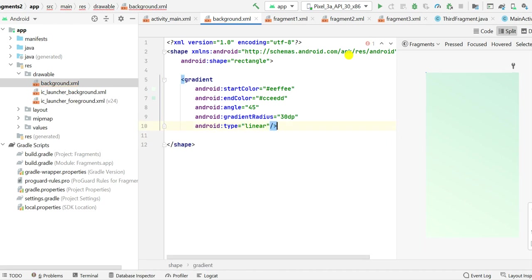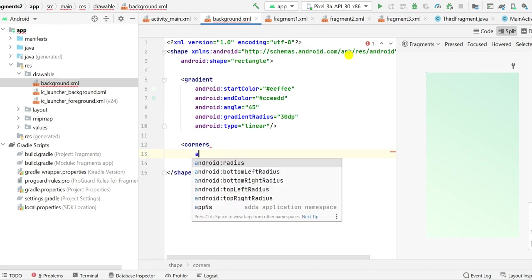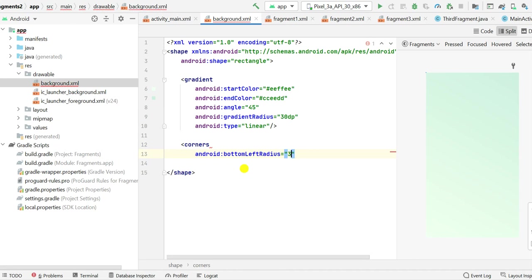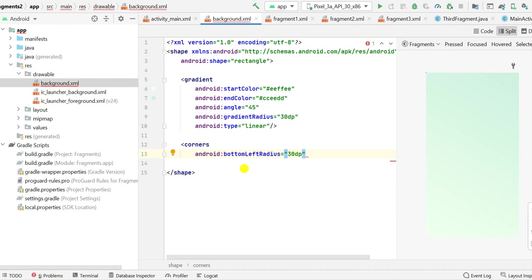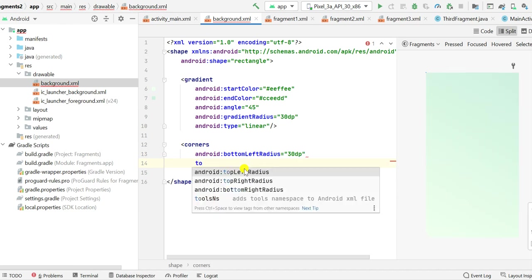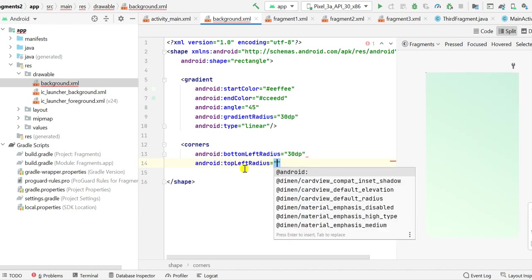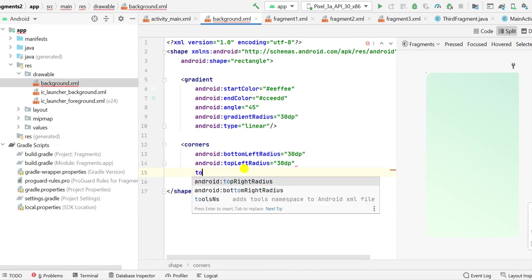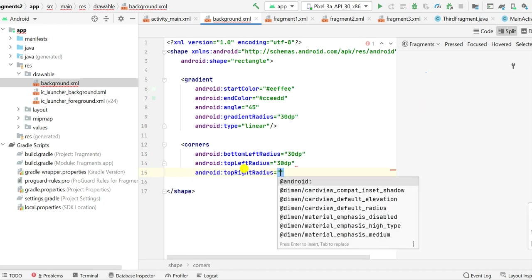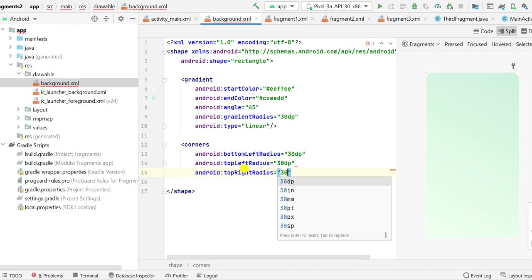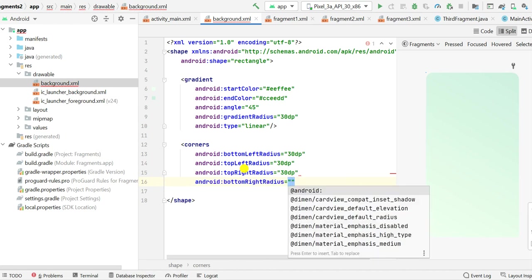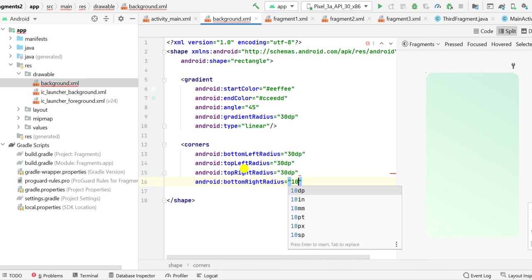And now I will close this gradient. Now for rounded corners I will add corners. Here you can add all the radius like the bottom radius, let it be 30 dp. This is only one radius. Next, the top left radius, bottom left was 30 dp, top left 30 dp, top right is also 30 dp and bottom right. Now I will just change this to 10 dp.